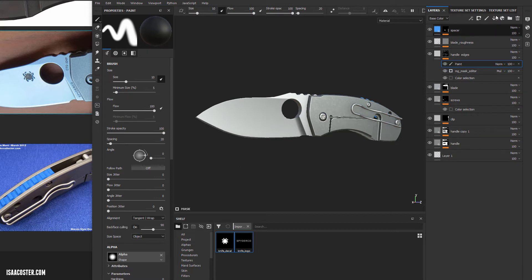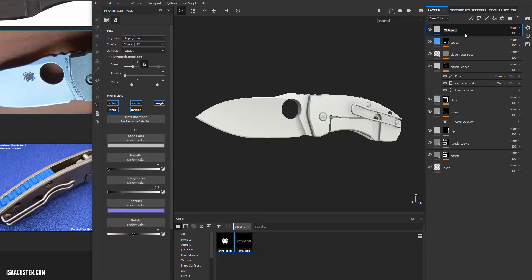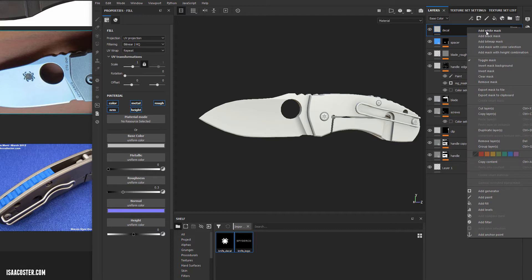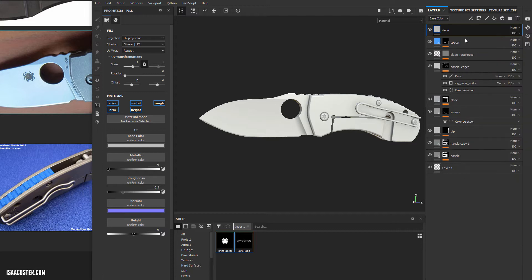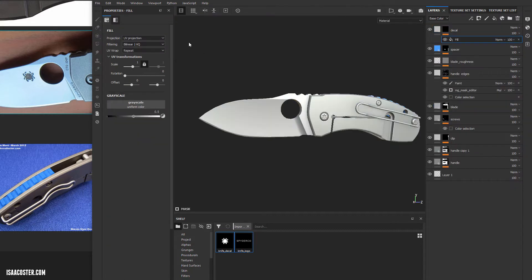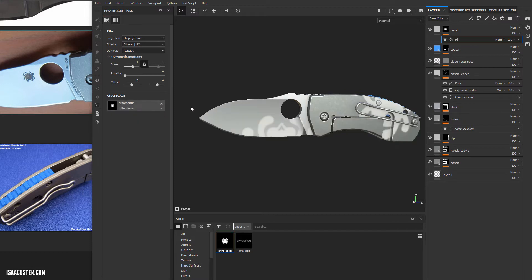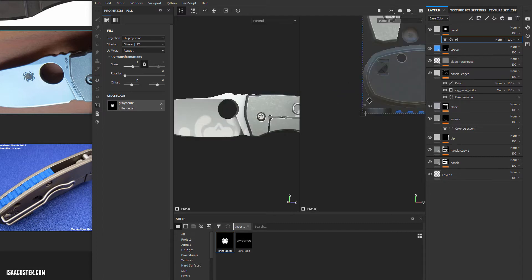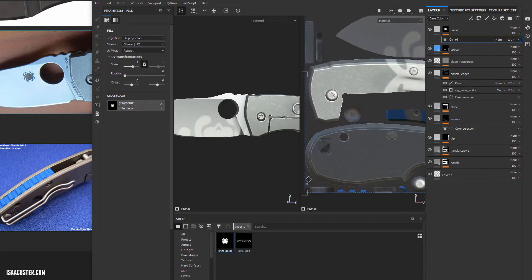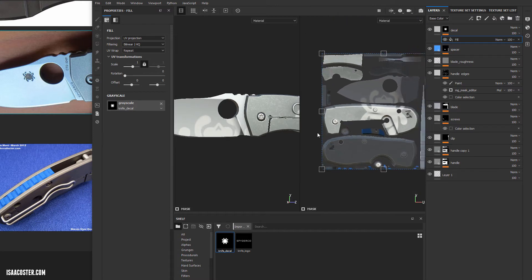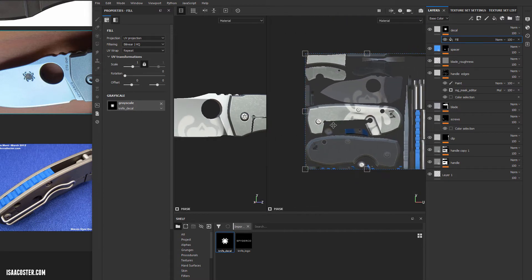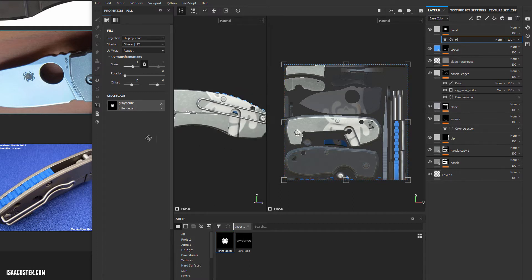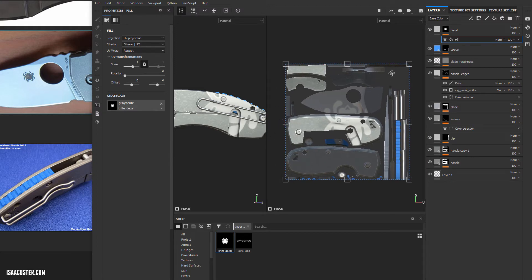So we'll start off with a, we'll call this one like Decal, and this will be our little spider icon thing here. So I'm going to add a black mask, and I'm going to add a fill, and then into the fill, you just drag your little logo, whatever it is that you want it to be. And to make this a little bit clearer, what's going on, I'm going to hop over to 2D, 3D. So you can see here in the 2D view, it's basically the UV is what's going on. So our texture is being applied to the whole thing.